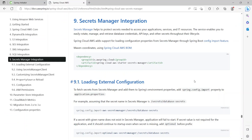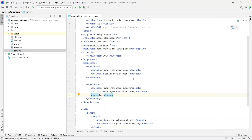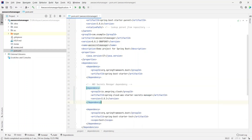If we go to the Spring Cloud AWS documentation website, they have a section for Secrets Manager integration. All we need to do is add a dependency in our Maven pom.xml. The group ID would be io.awsspring.cloud and the artifact ID is spring-cloud-aws-starter-secrets-manager. For this demo I'll be specifying version 3.0.1, so I'll go back to the pom.xml and paste the dependency.